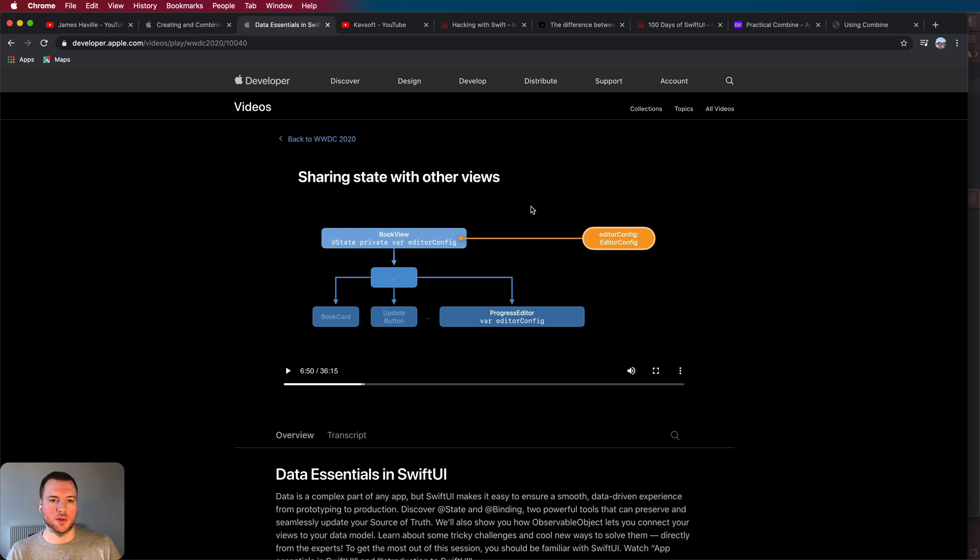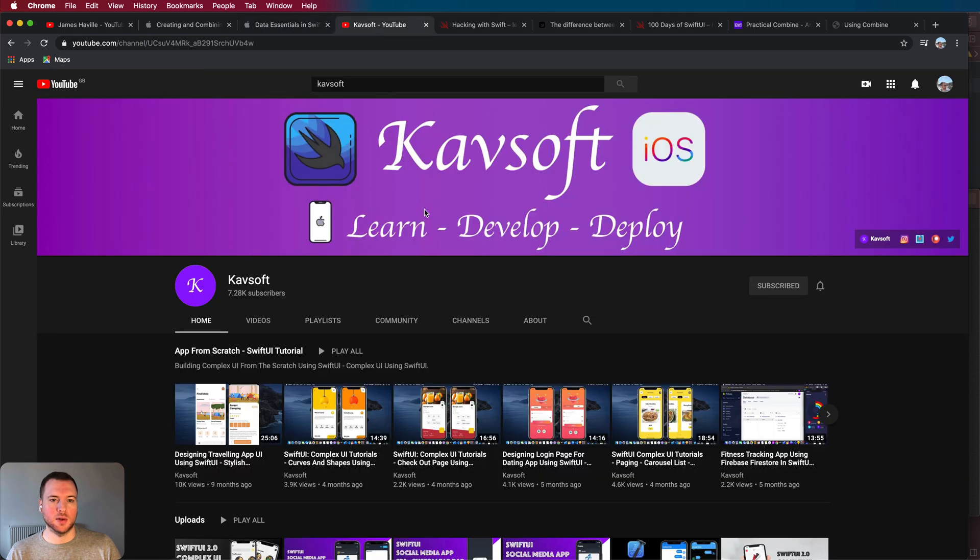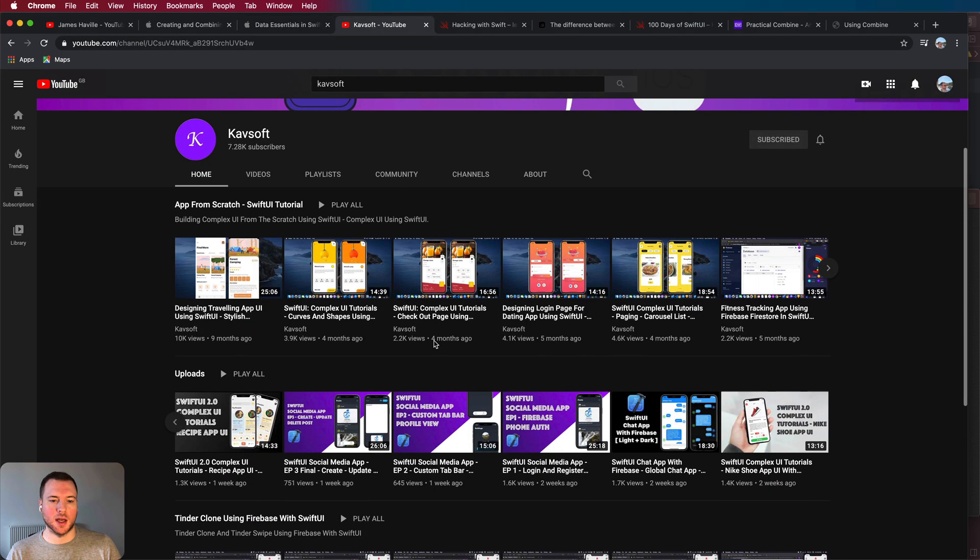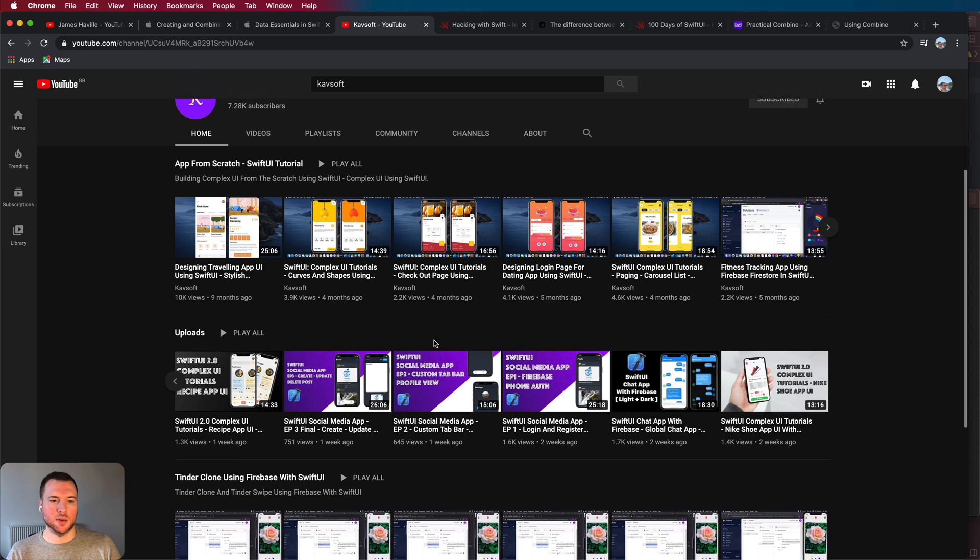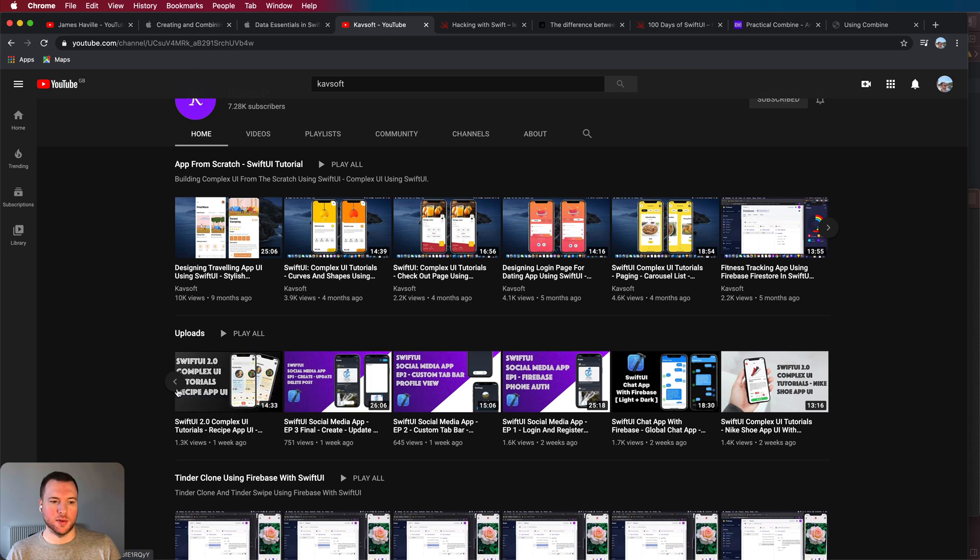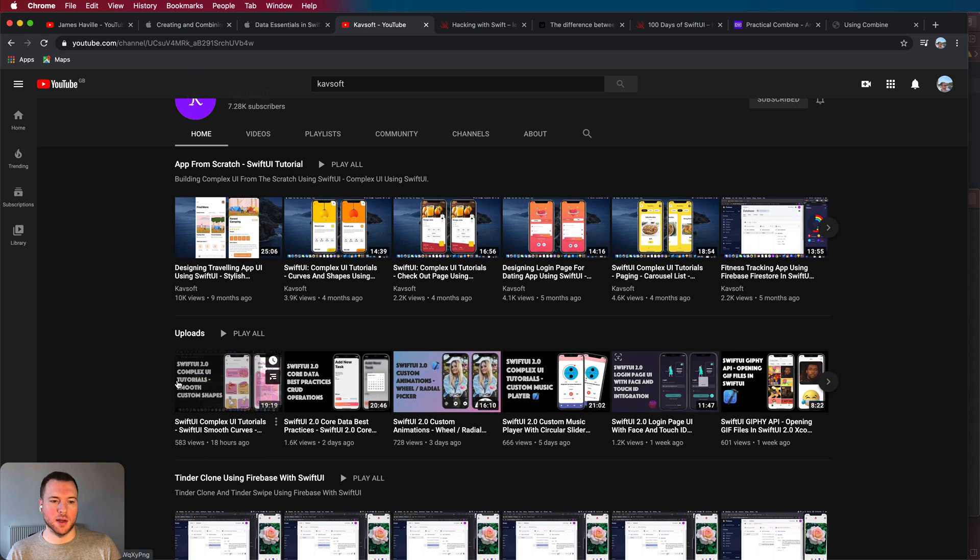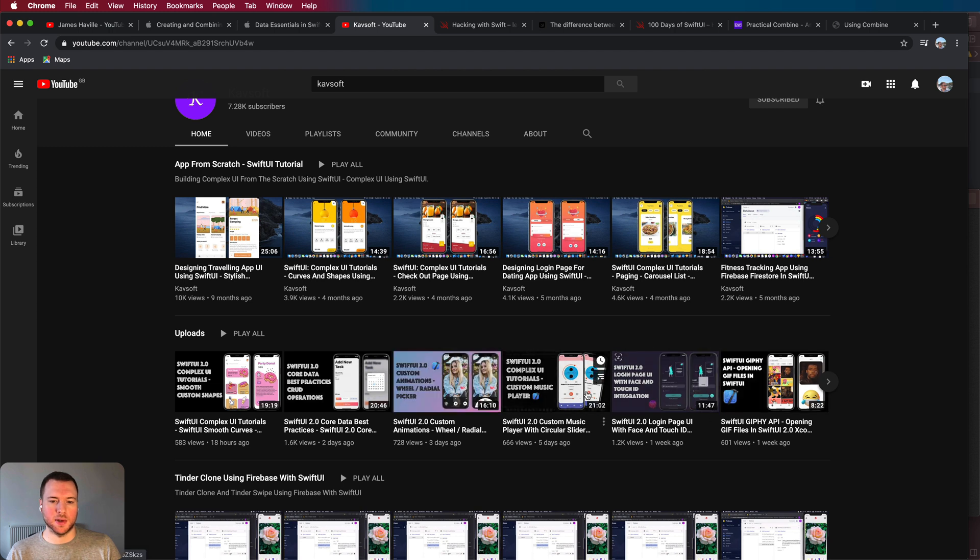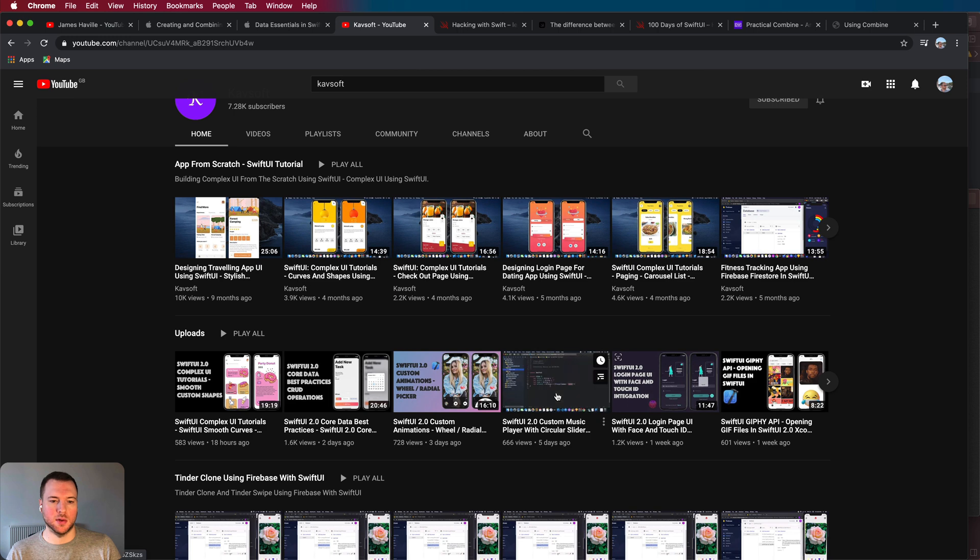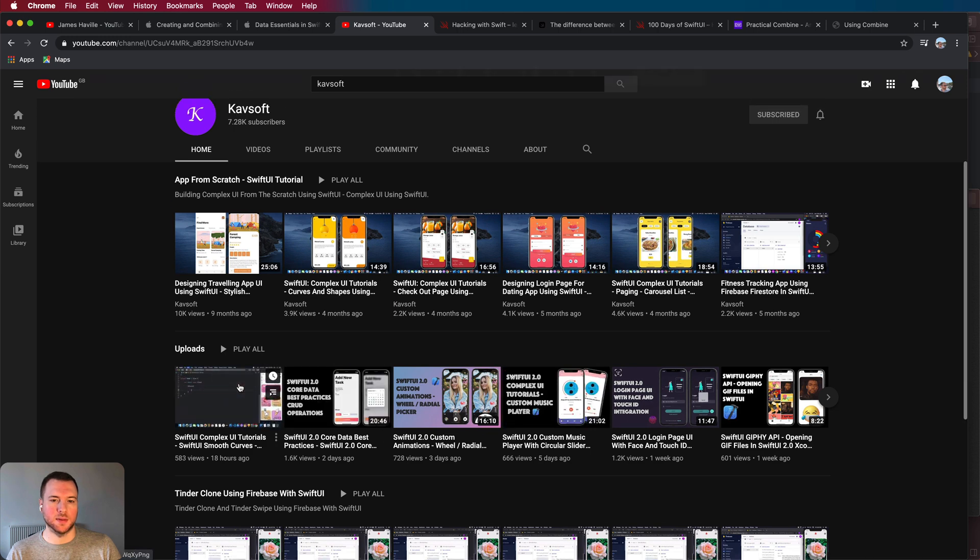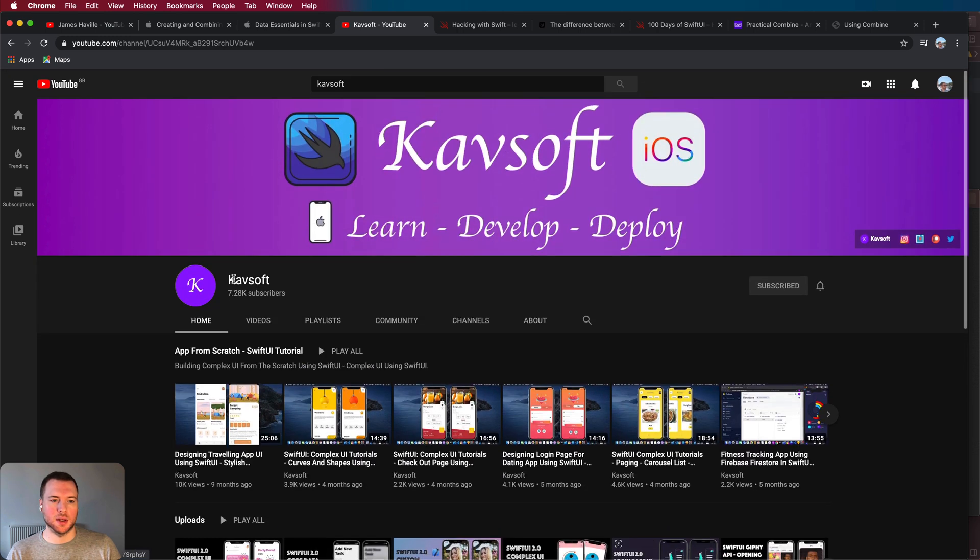So if you're struggling for ideas for design you can go to a channel on YouTube called Cavsoft. This channel puts out a video extremely often and it will take you through lots of different designs so you'll get lots of ideas and you can see what components in SwiftUI are used to implement these kind of designs. So grab your inspiration from here and then go ahead and keep building your app.